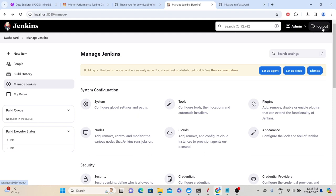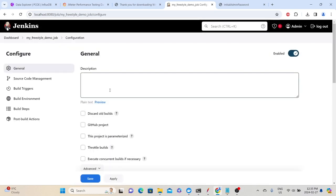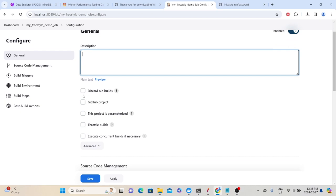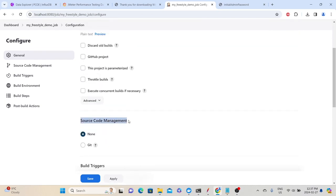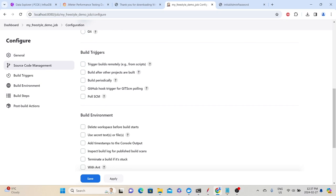Before integrating JMeter, we'll create a freestyle project and a pipeline project to understand the basic concepts. Click New Item, specify the item name as 'my freestyle demo job', select Freestyle Project, and click OK. In the General section, you can type a description. In Source Code Management, since we don't have anything in GitHub, select None. For Build Triggers, we'll manually trigger the build, so no option needs to be selected.